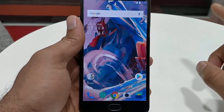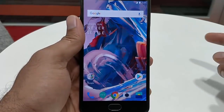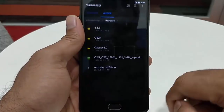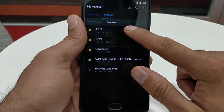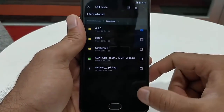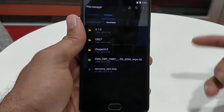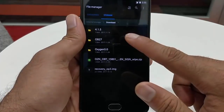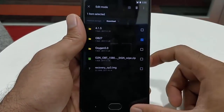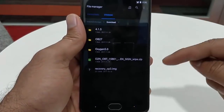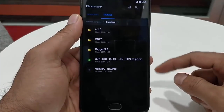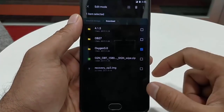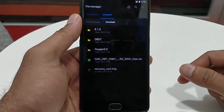First I will show you what files you need to download. In the file manager downloads folder you can find OxygenOS 4.1.1 which is based on Nougat, then open beta 27 which is the one I am currently running, and then OxygenOS 5.0 which is based on Oreo.